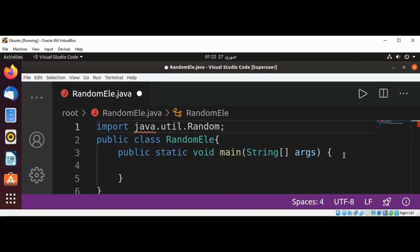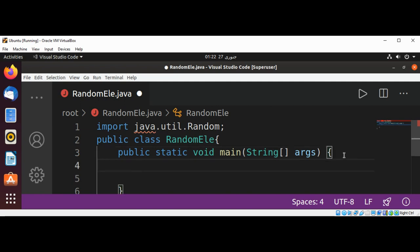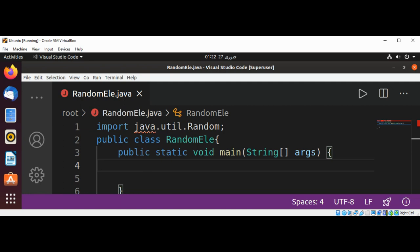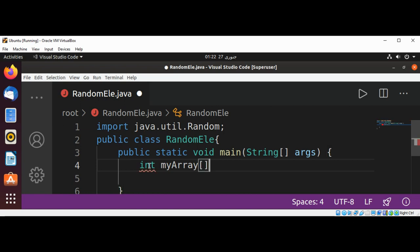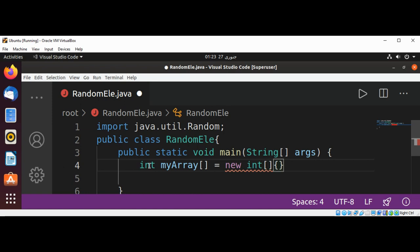Now in our main function, we are going to create our integer array and assign it some values. This would be our integer array: int myArray, we are going to use the new operator, int, and set some values: 4, 5, 6.